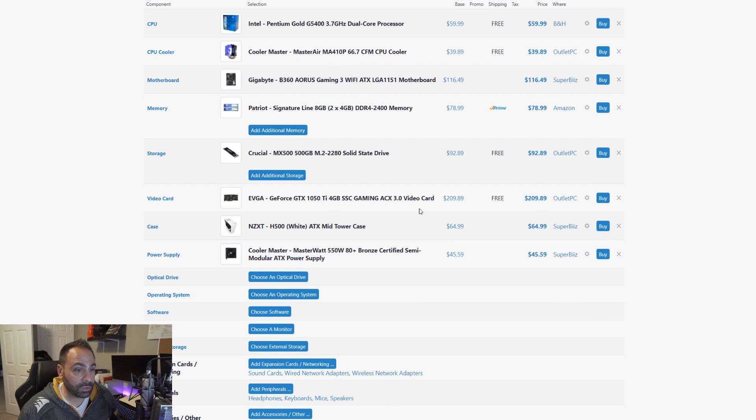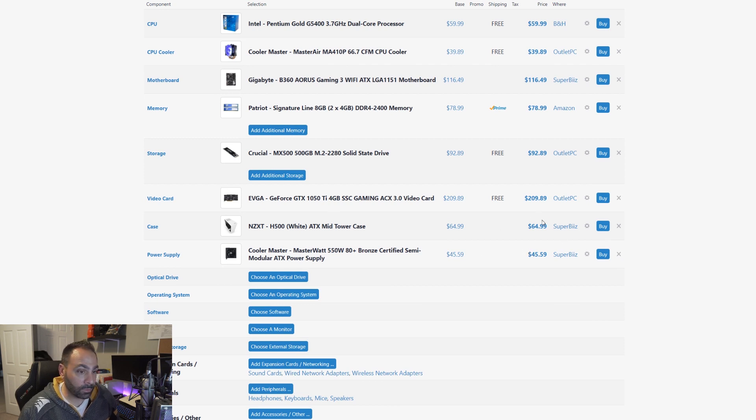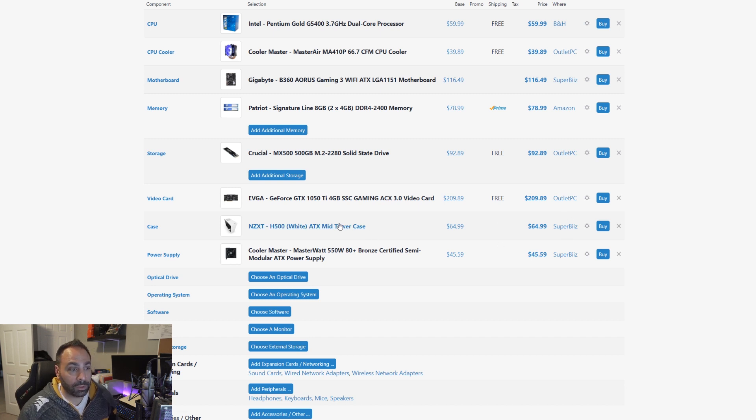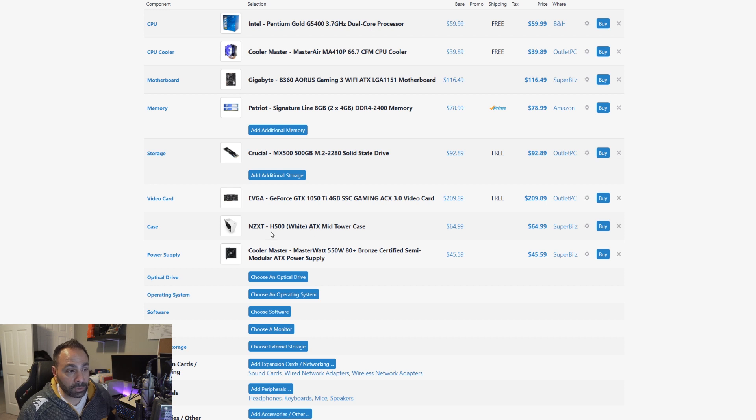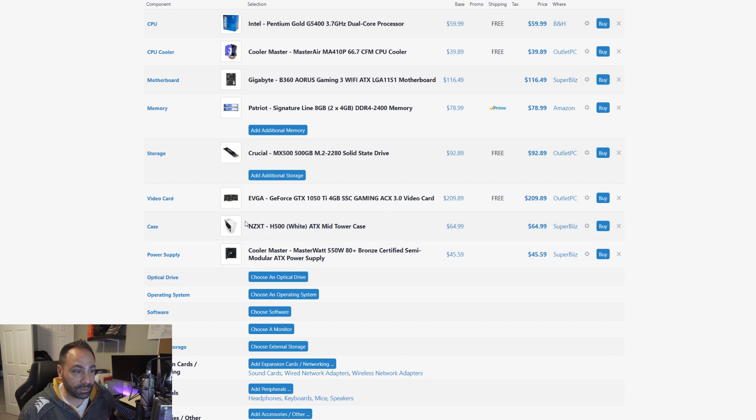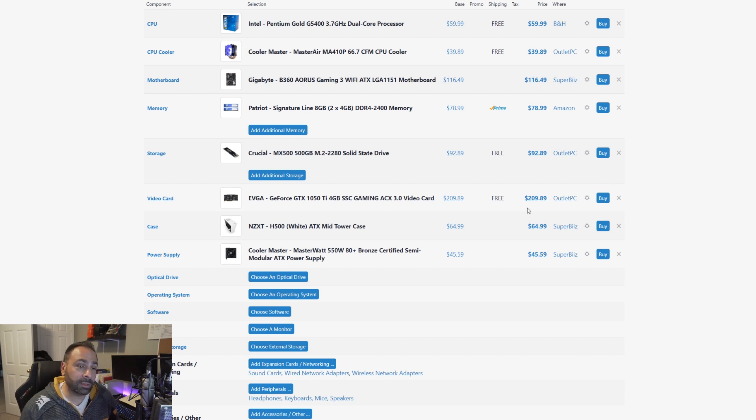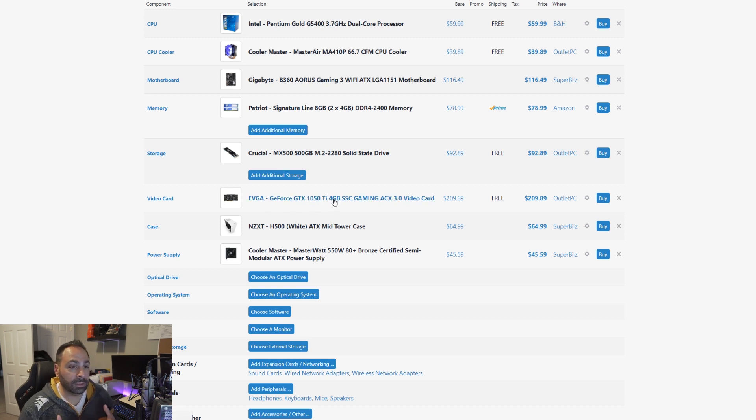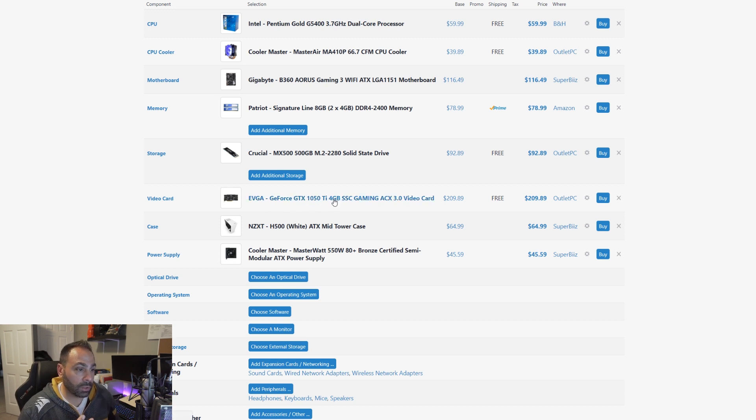The case is something else I do want to keep. Yes, you could get cases for $40 or $50, but once you dip down into that super budget tier $40 cases, you run into some quality issues. And I really do like the quality and aesthetics of the H500. The build experience was really good, and I think I want to stick with it, but feel free to change this if you feel like you'd like to. And again, the 1050Ti I think is a really good starting spot for a budget 1080p gaming system.